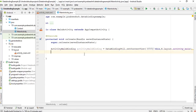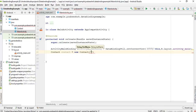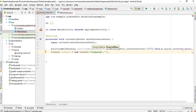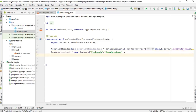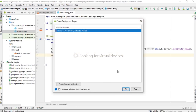Now we have the data binding object and we can set data on it. First, create an object of the Contact class, passing the first name as the first parameter and the last name as the second. Then call activityMainBinding.setContact() and pass the contact object.